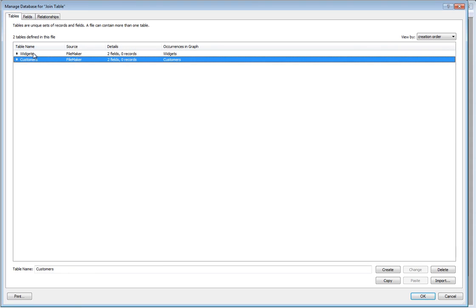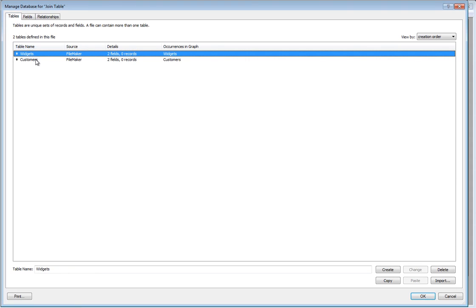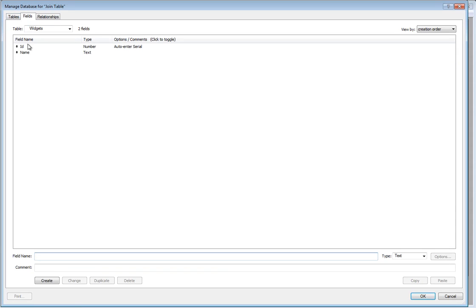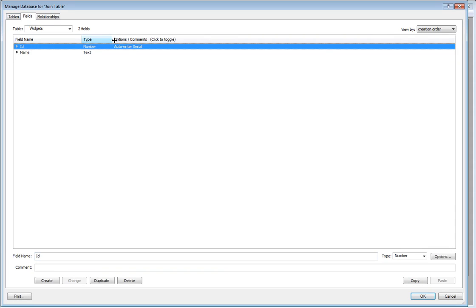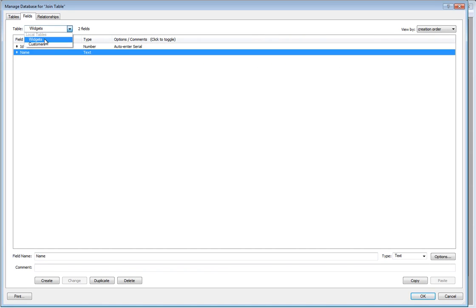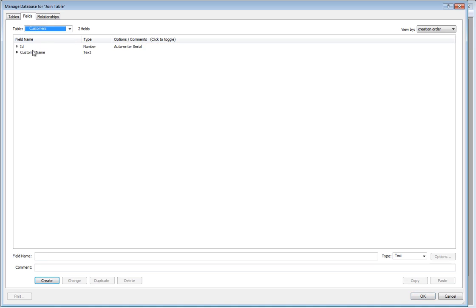So I've made two tables: widgets and customers. My widgets table has an ID which is a number, auto-enter serial, and a name. My customers table has a customer name.